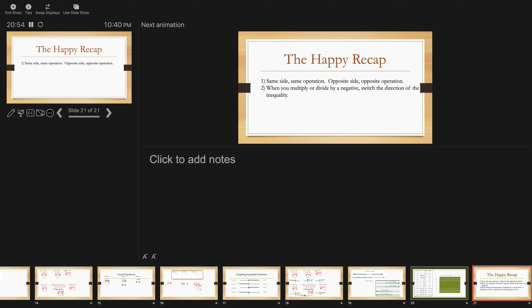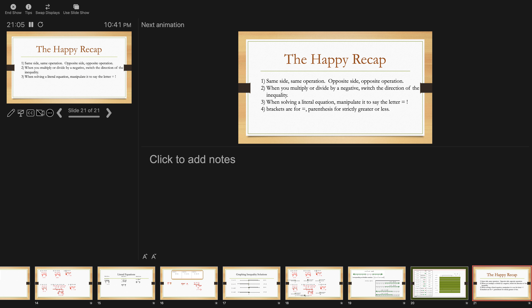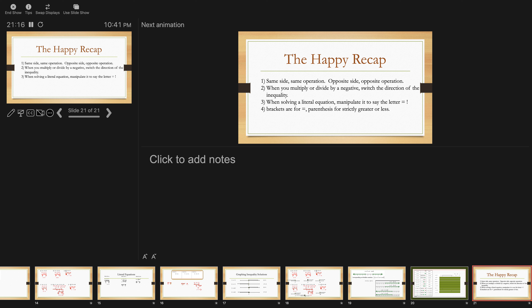A happy recap for today. First: same side, same operation; opposite side, opposite operation — recognize it and do it at the right time. Second: when you multiply or divide by a negative, make sure you switch the direction of the inequality. Third: when solving a literal equation, manipulate it to say whatever letter they're looking for equals — solve for M means M equals, solve for X means X equals. Fourth: brackets are for when things are equal; parentheses are for when they're strictly greater than or less than.